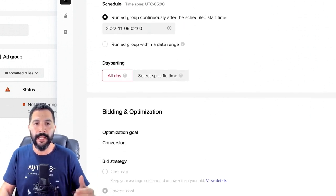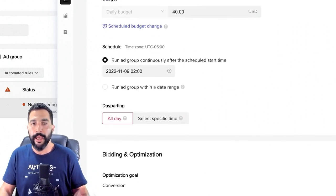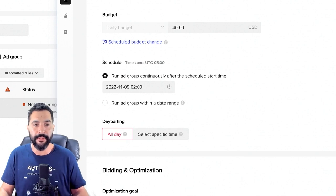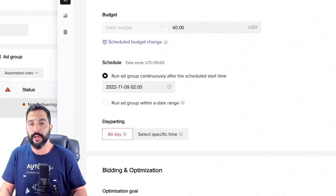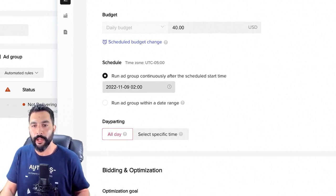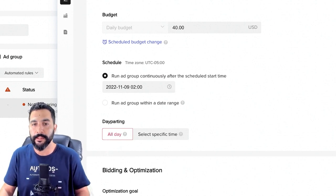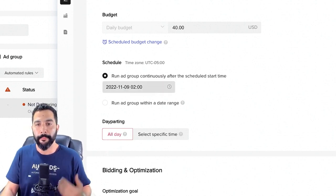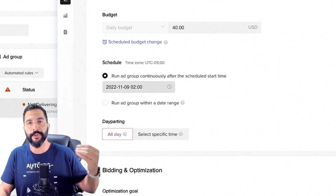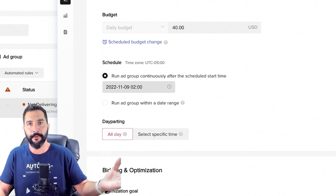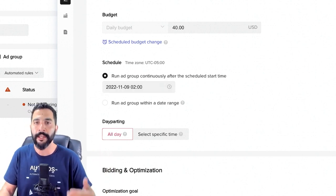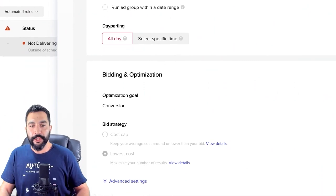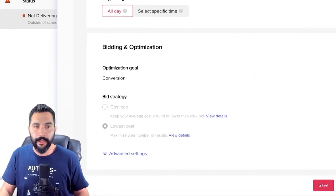That is what I set here. Day parting is all day. This is why we're seeing everything as scheduled but not delivering — it's outside of my schedule time because I wanted to start at 2 AM UTC, which is about 12 midnight my time. That is a good time for people in the United States and Canada to see the ad and purchase the product. For bidding and optimization, I went with lowest cost.